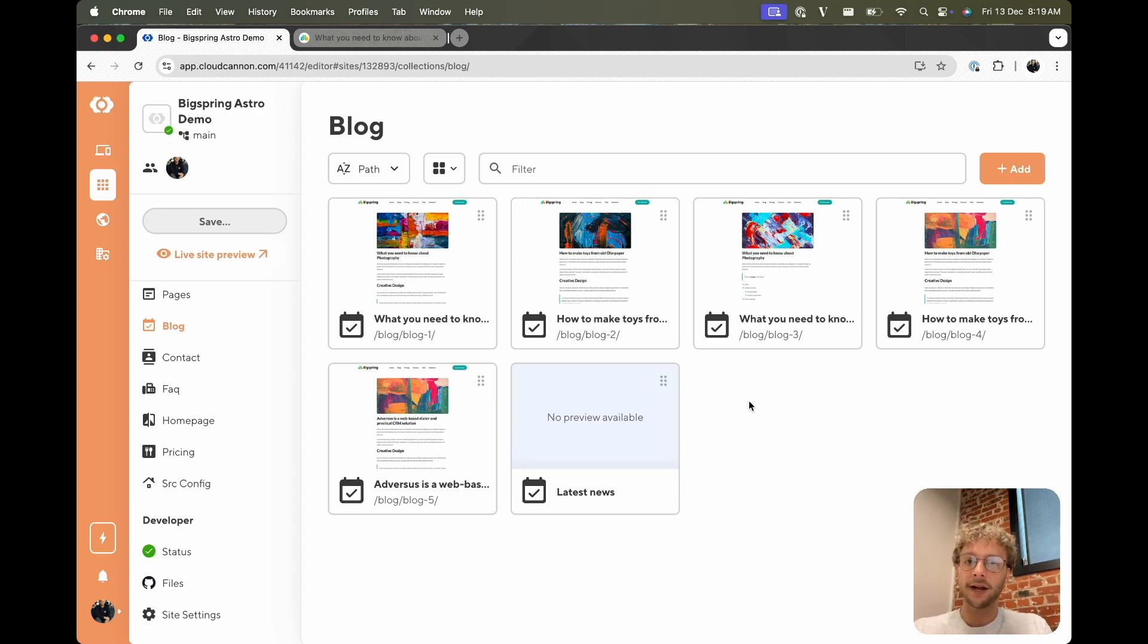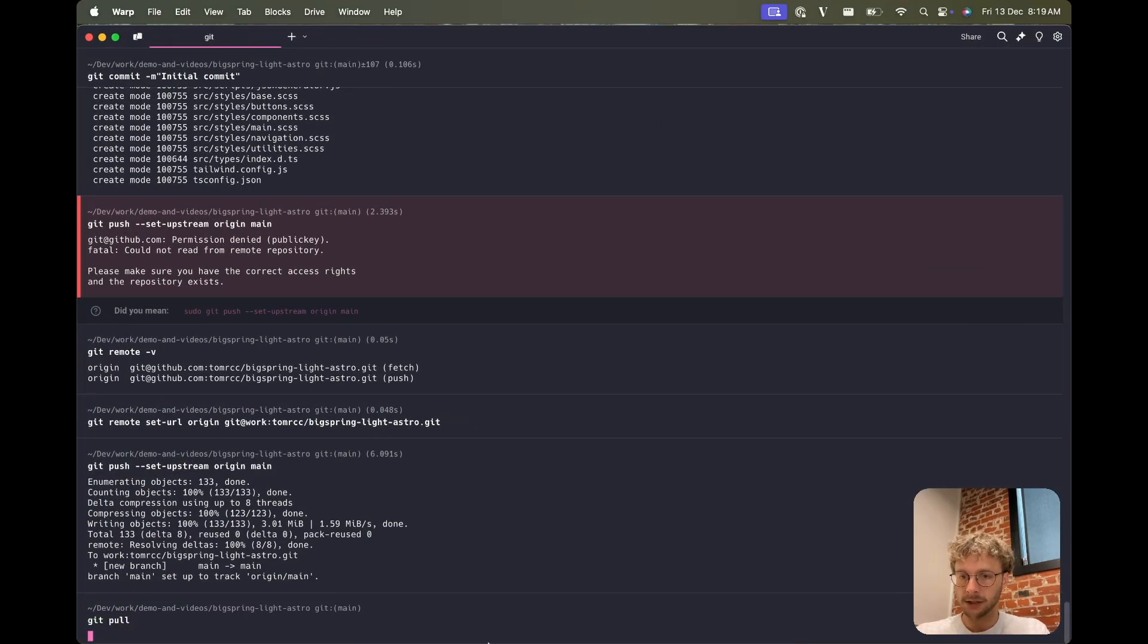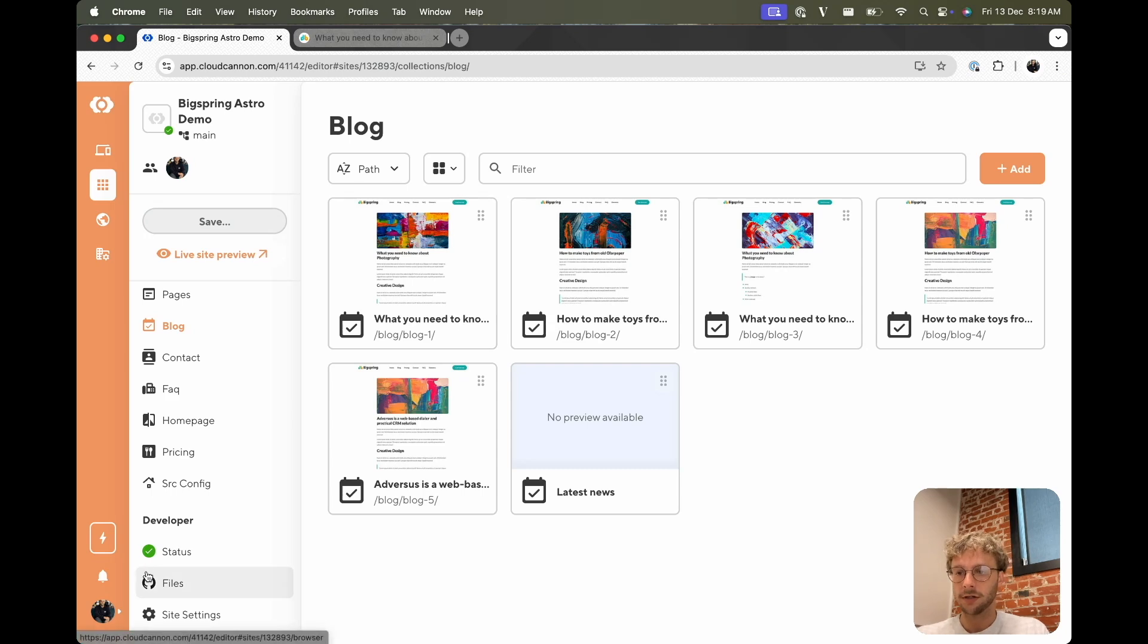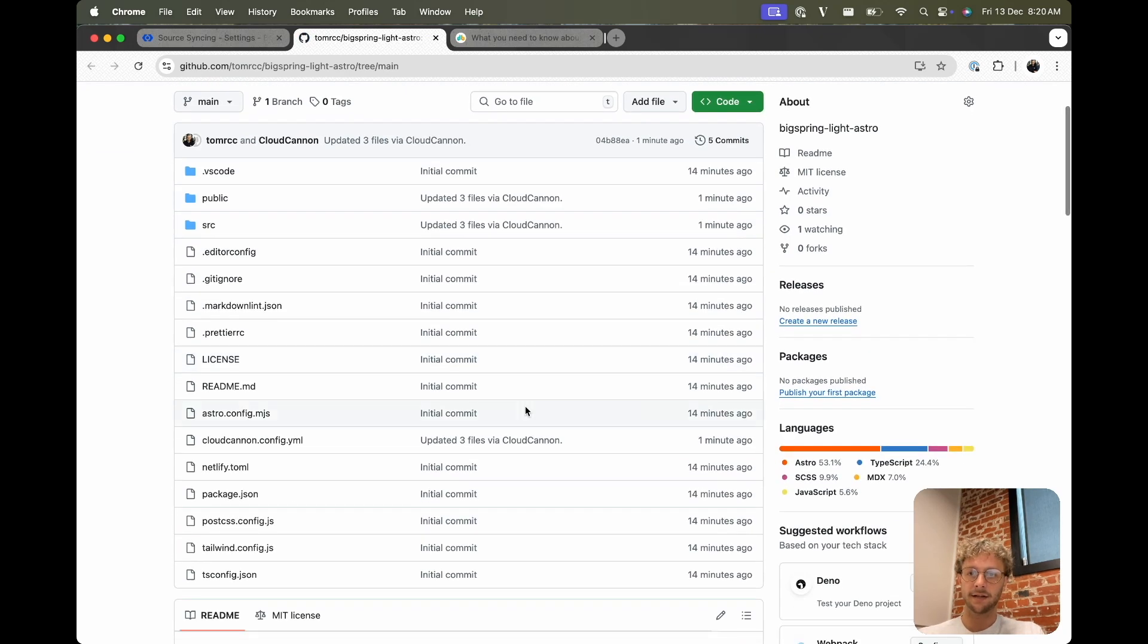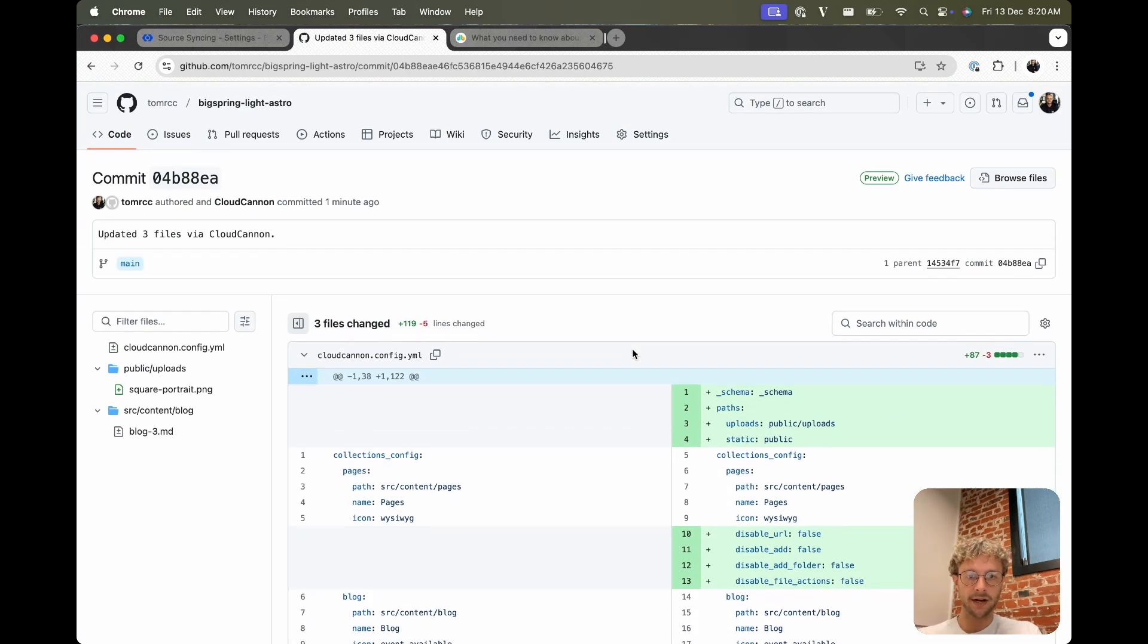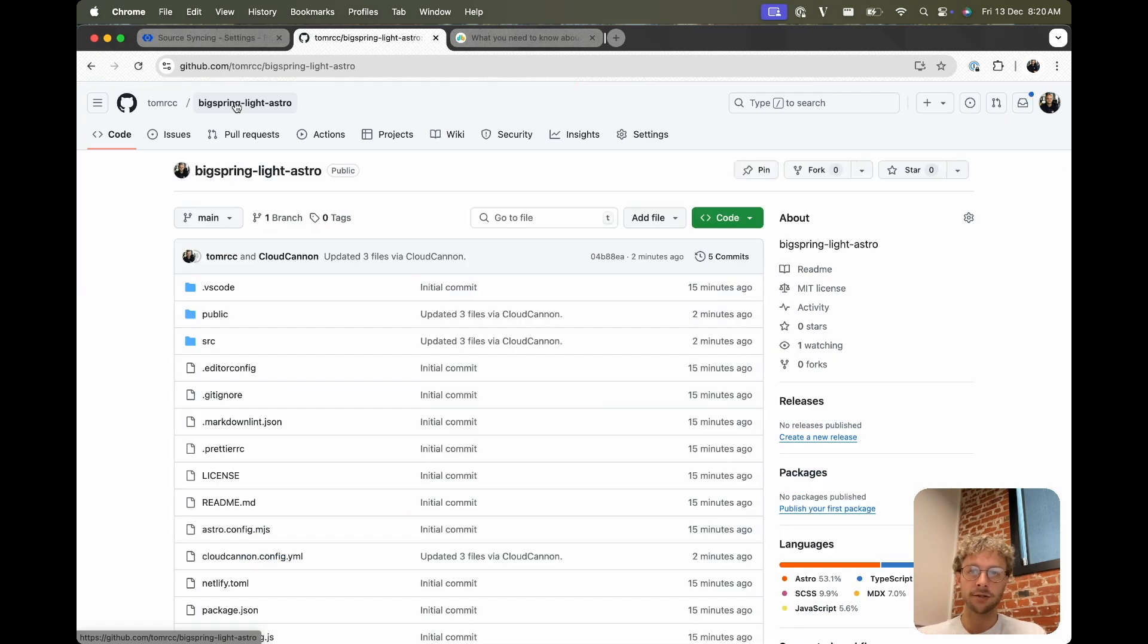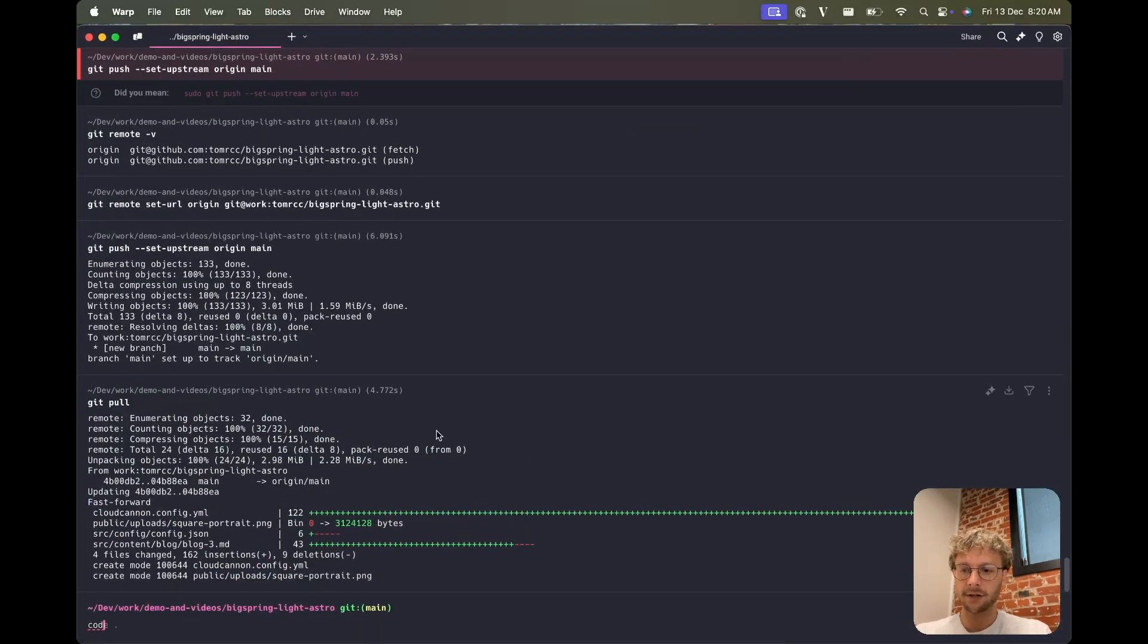So to do that, I'm going to pull this down locally. So I will go git pull. Here you can start to see the advantages of using a git-based CMS. If we go to the repo that is behind all of this, we can see that everything that we've done is saved in git history. Which means that we can also pull down any changes that CloudCannon makes locally and troubleshoot or do dev work as we need. Yeah, I've pulled that down.